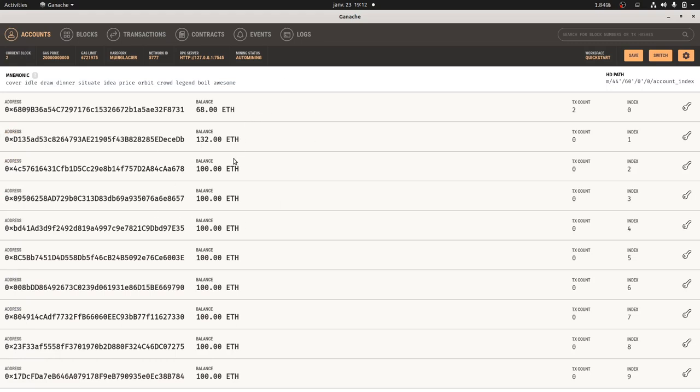It's a software that you download and install that will give you this private blockchain in order to play locally on your own network. It's really straightforward to install and it's going to give you fake accounts for Ethereum. Here we have ten different accounts.